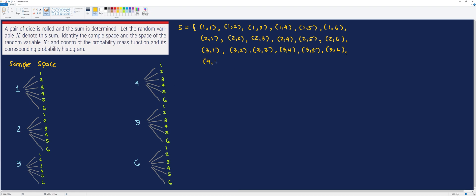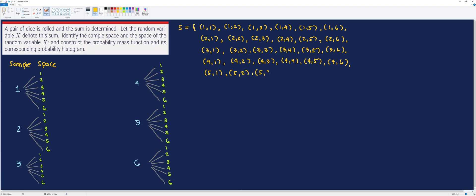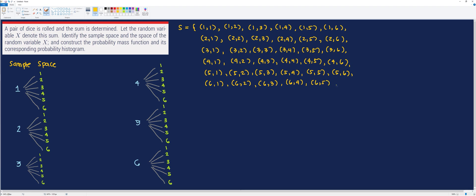We have (4,1), (4,2), (4,3), (4,4), (4,5), and (4,6). We also have (5,1), (5,2), (5,3), (5,4), (5,5), and (5,6). And finally, we have (6,1), (6,2), (6,3), (6,4), (6,5), and (6,6). This is the complete sample space of the random variable X.